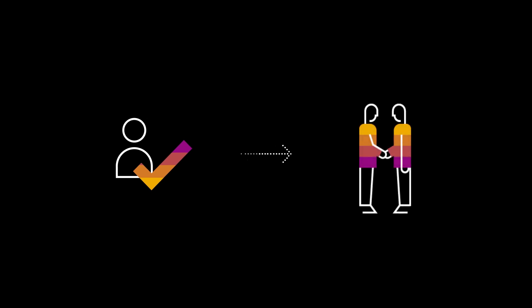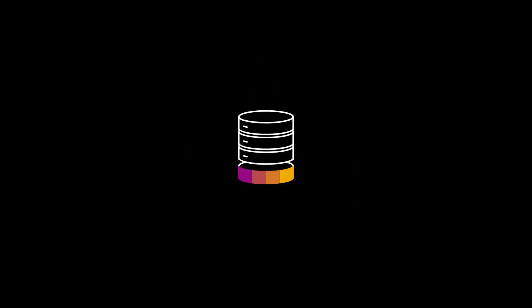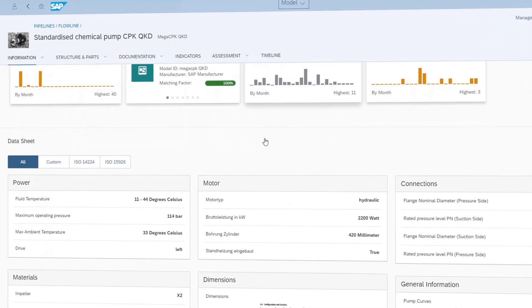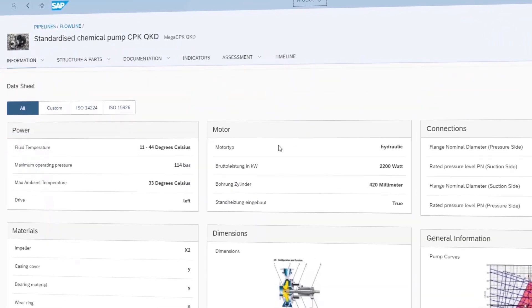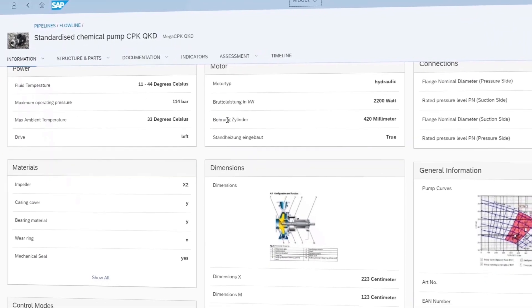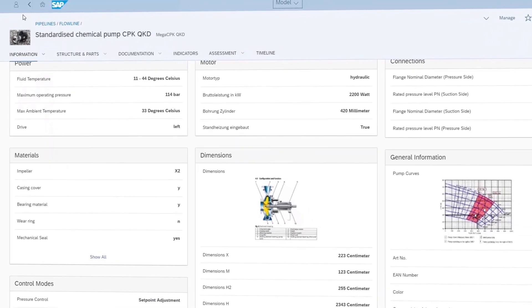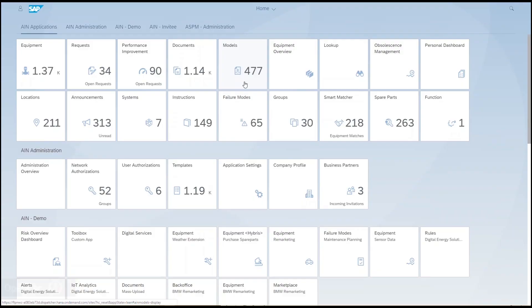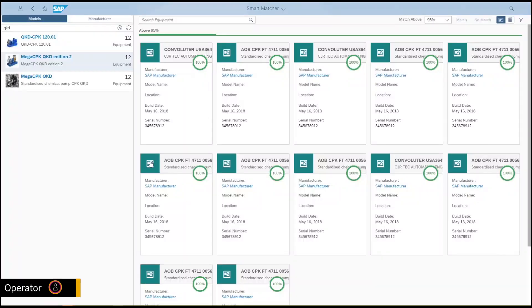The install base of the operator is linked to the manufacturer's product data via the model. The operator then gets immediate access to the latest model information published by the manufacturer via the network. So now Bill uses the intelligent application Smart Matcher, which proactively proposes matched models to which he can link his equipment.